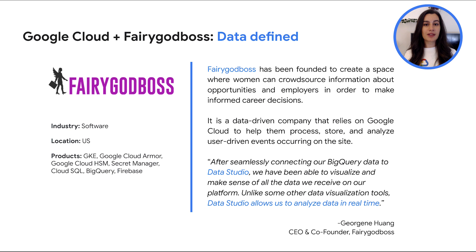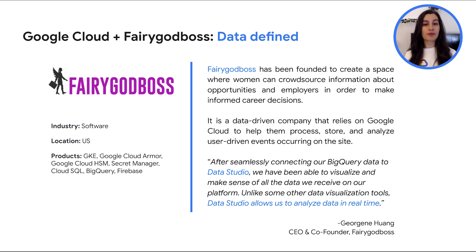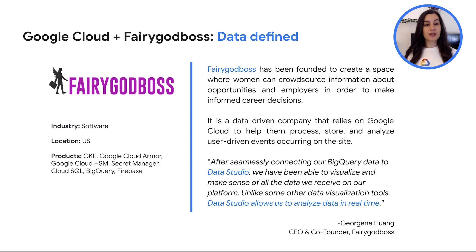One of them is Fairy God Boss, a US-based company that has been founded to create a space where women can cross-source information to make informed career decisions. So, they state that after seamlessly connecting BigQuery data to Data Studio, they have been able to visualize in real time and make sense of all the data they receive in the platform.